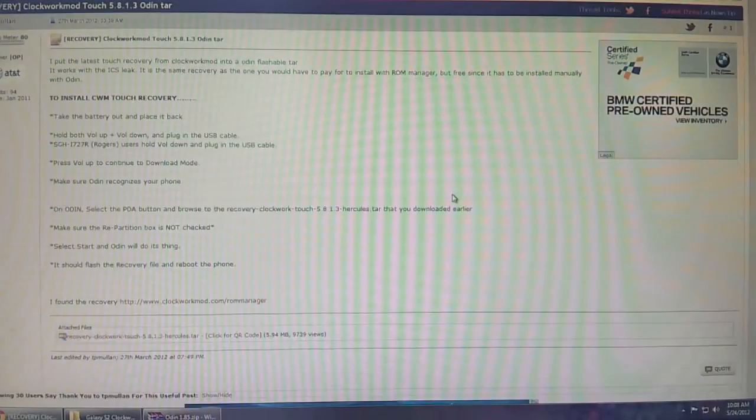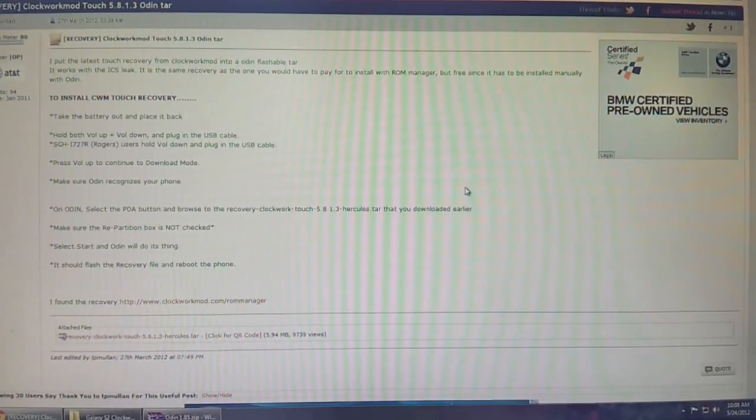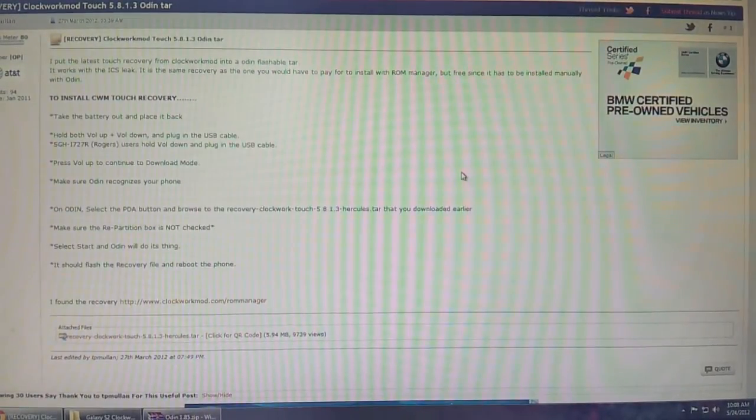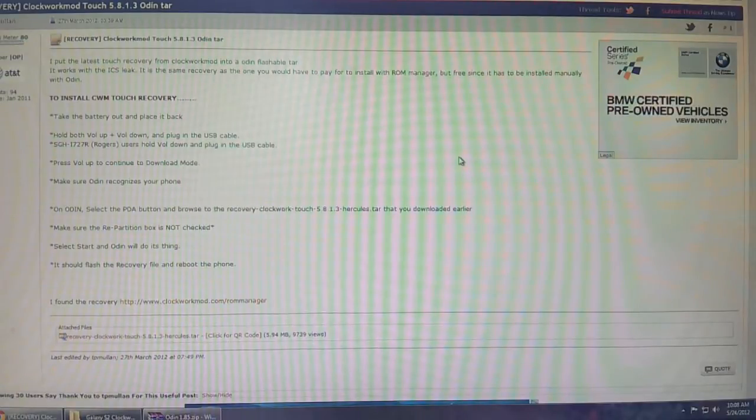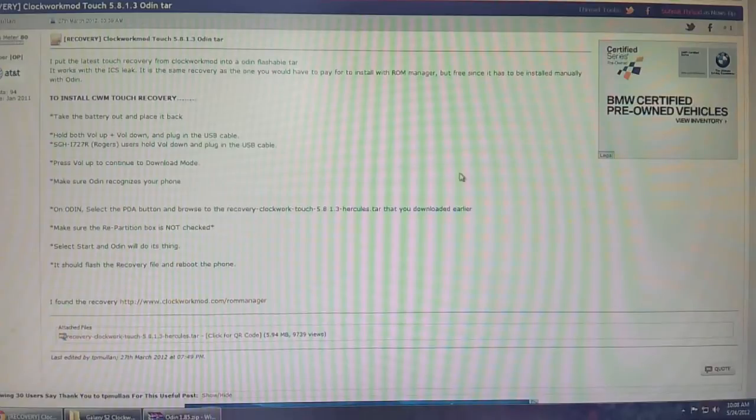Basically, if you're not sure what recovery does, it allows you to back up your entire phone and flash custom ROMs, and in order to make this work, you must have your phone rooted.